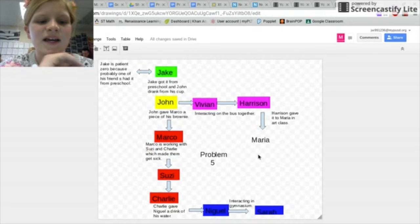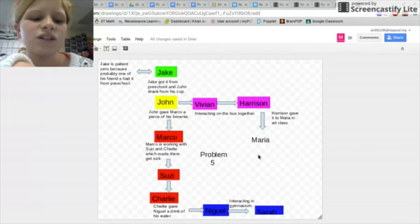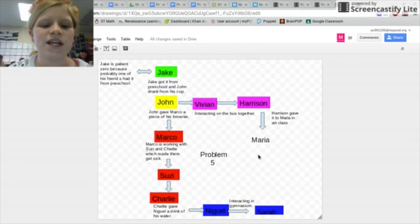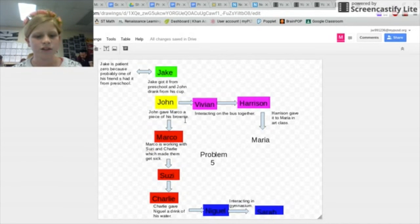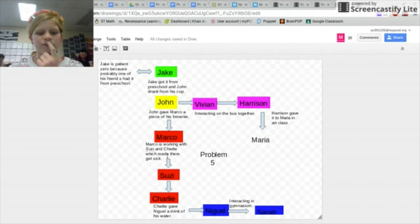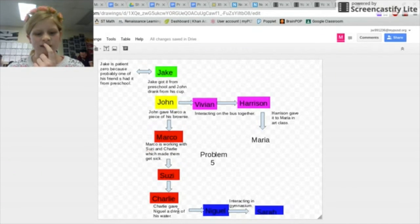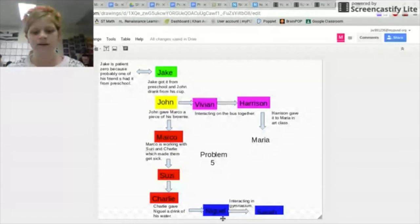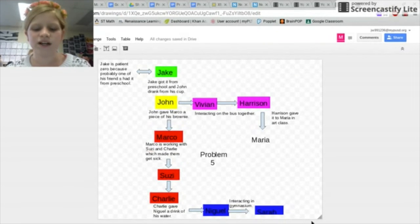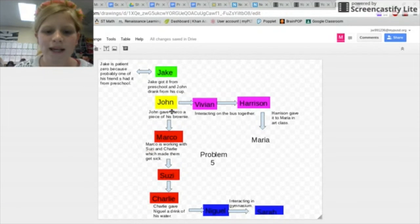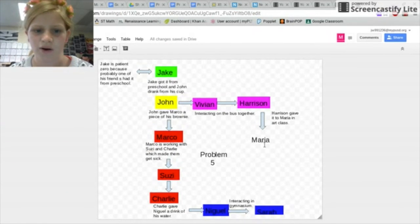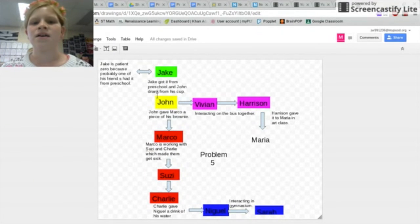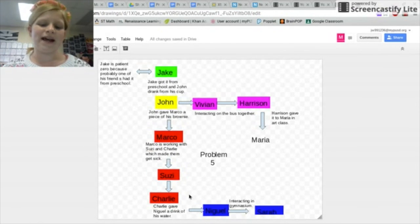Jake is the patient zero because probably one of his friends at school had it. And then Jake gave it to John because they accidentally drank from each other's cup. And then John gave a piece of brownie to Marco. Marco was working with Susie and Charlie which made them get sick also. And then Charlie gave a drink to Nigel of his water. And then Nigel and Sarah were interacting in the gymnasium. But John, Vivian, and Harrison were interacting on the bus. And then Harrison gave it to Maria in the art class. So Jake is my patient zero but John spread it at school.